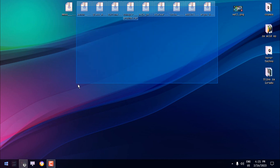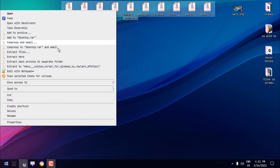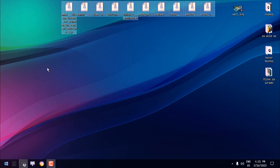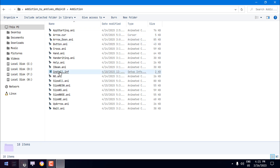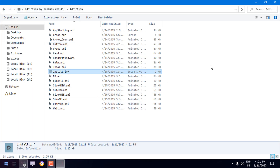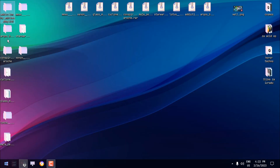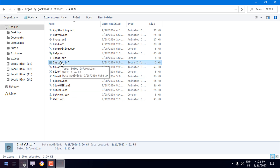What I'm going to do is select each cursor, right-click, and extract each archive to a separate folder. Then just go into any of the folders and you will see a file called 'install' — right-click it and click install, click yes, and that's it. The custom cursor will be installed in your Windows.